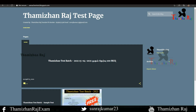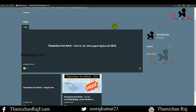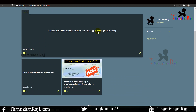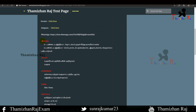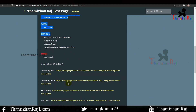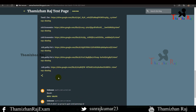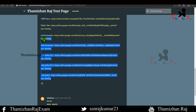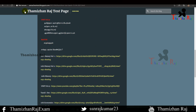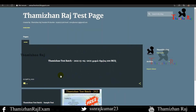Hello friends, welcome to Tamil and Raj Academy. Now we are going to check out a test from question 15 to 201. We will check out the test from the beginning and go through the details. So you will know how to check out the test and see the number of questions.